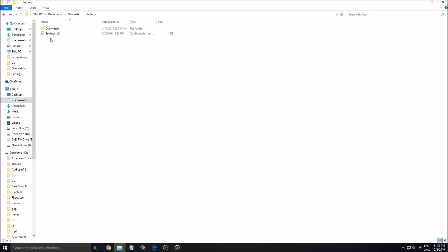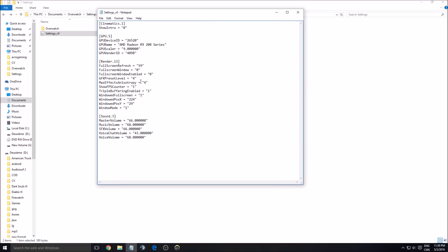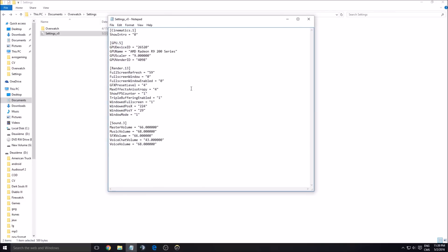First of all, there is a config file you can edit if you want to play with the text version. You just have to go to your PC, Documents, Overwatch, and Settings. Double click on it and you will see some of the options available in the game. Unlike games like H1Z1, I didn't see any specific settings in Overwatch's text file that you can change beyond what's available in-game.